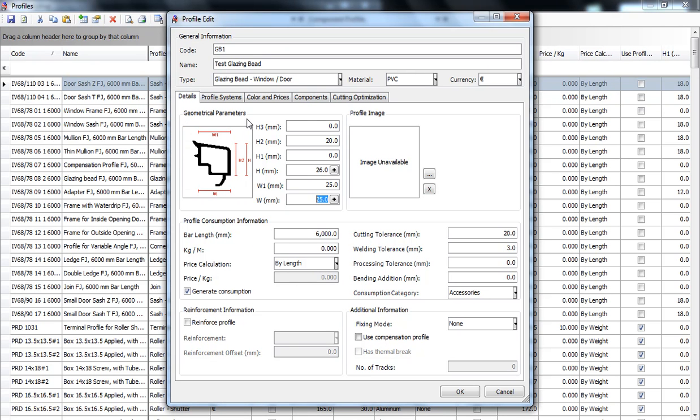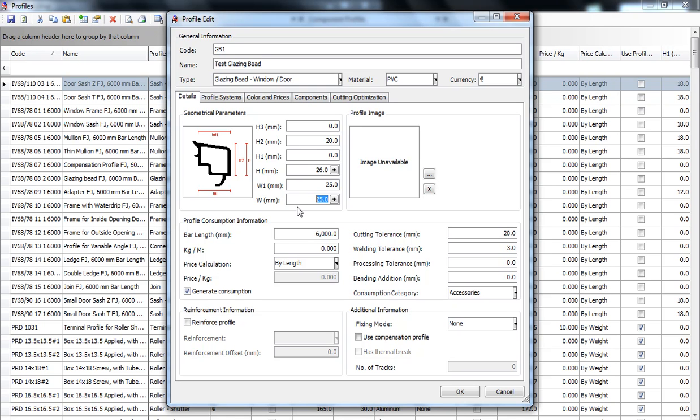Unlike other profiles where all the parameters need to be filled out, for the glazing bead you only need to fill out H2, H, W1 and W. Let's start with H2. This is the practical height of the profile. Measure it from here to here.